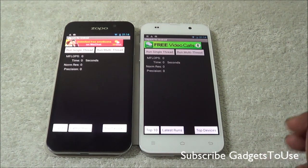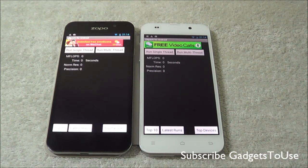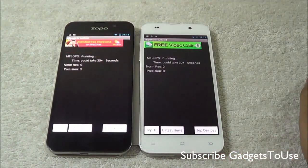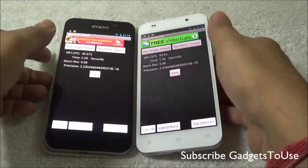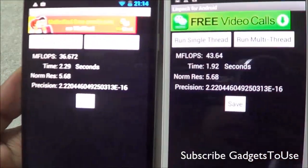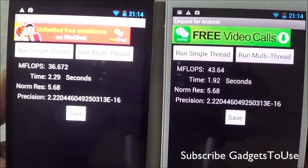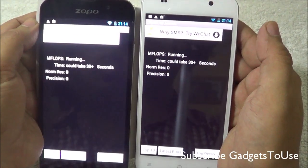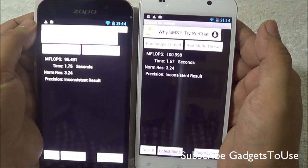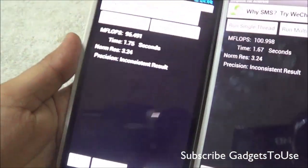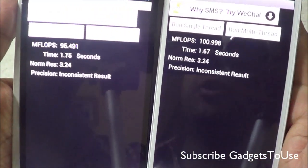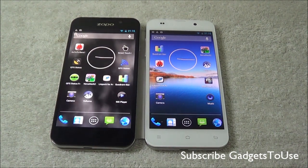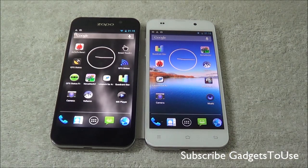Here we have the last benchmark utility, Linpack for Android, which tests the overall CPU performance. Running the single-thread operation on both devices — you can compare both on the basis of this information. And here is how the figures look for the multi-thread operations, as you can see.